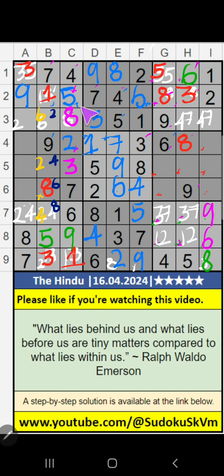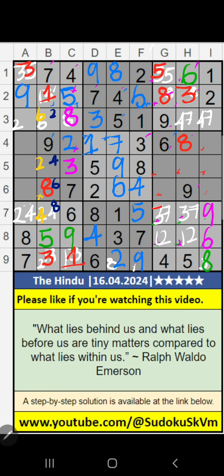In the 1st grid, 3rd row, two numbers are remaining: 2 and 6. They will come in one of these cells. We will confirm later. In column H, we have 3, so 3 can't come in this cell — 3 is confirmed here. Then 7 is here. In column H, we have 7, so 7 can't come in this cell — 7 is confirmed here. Then 4 is here.